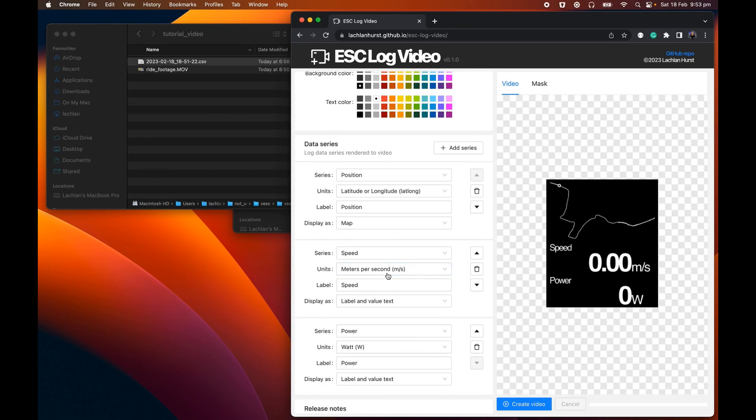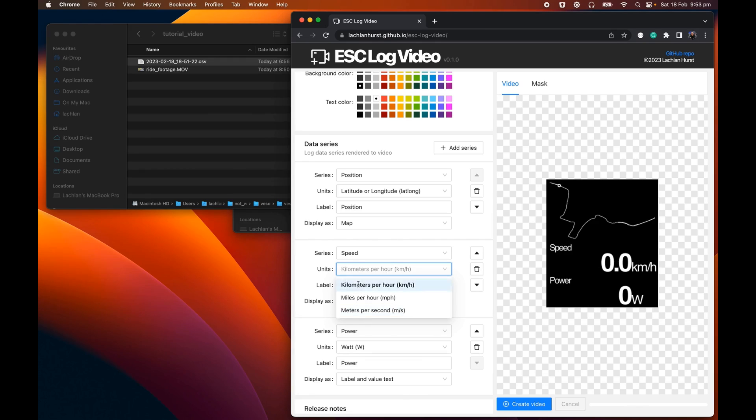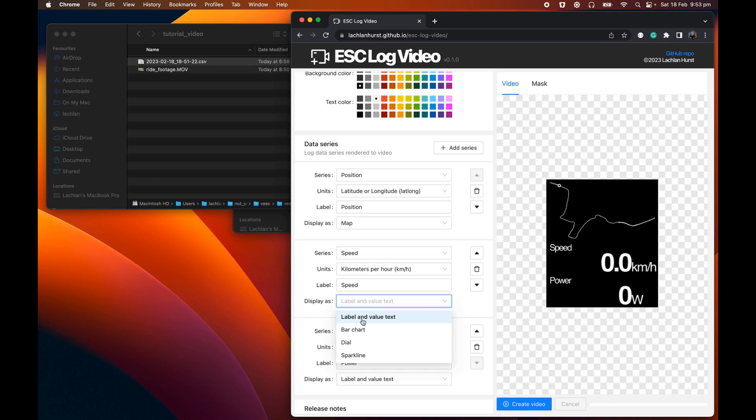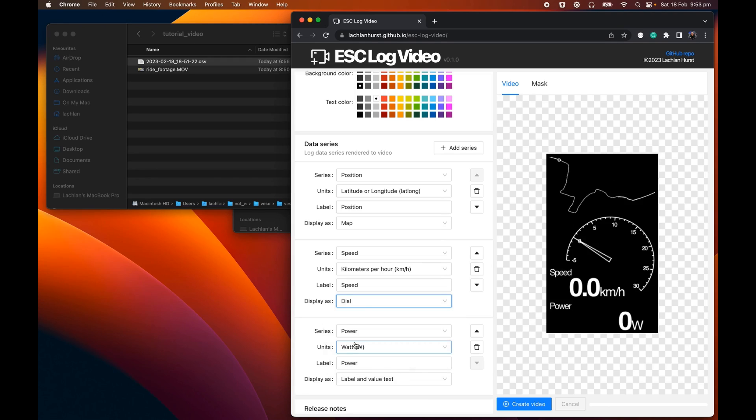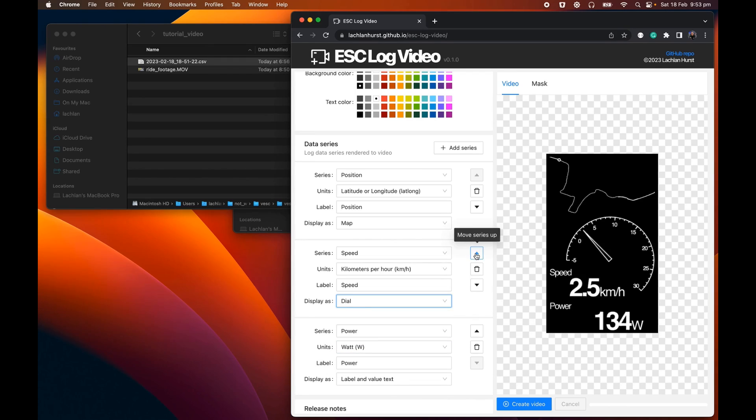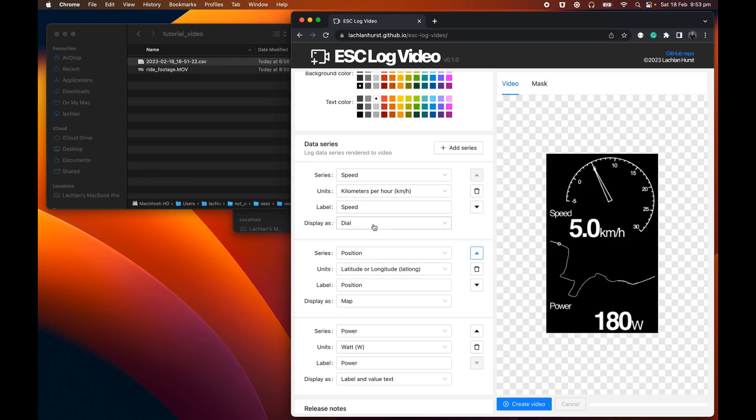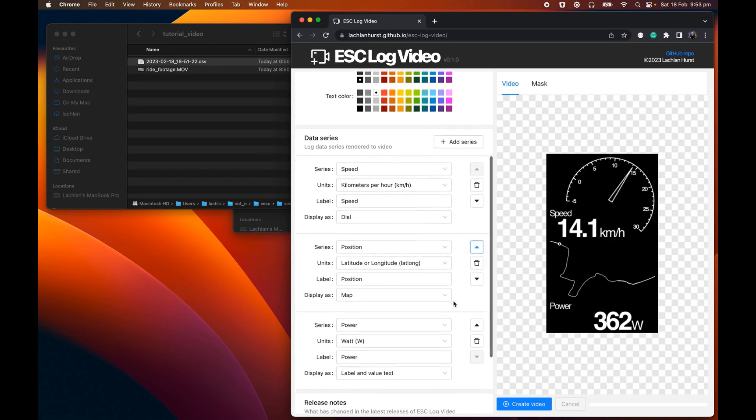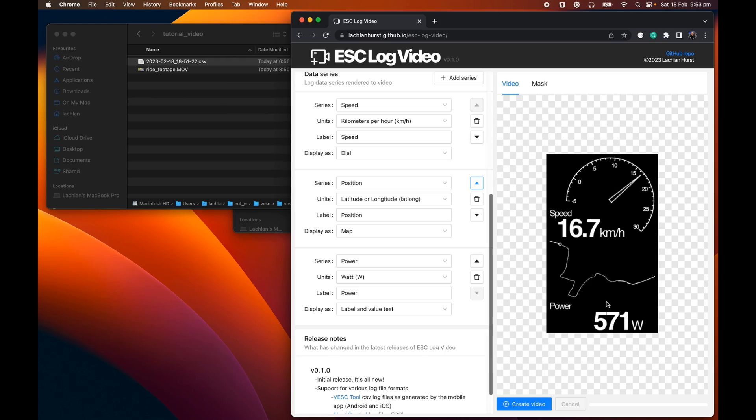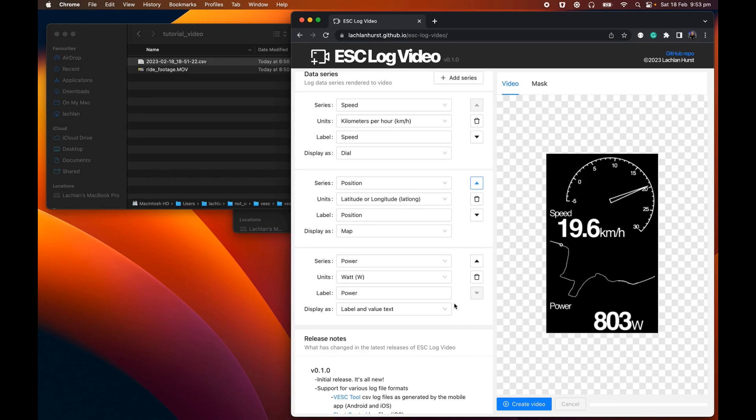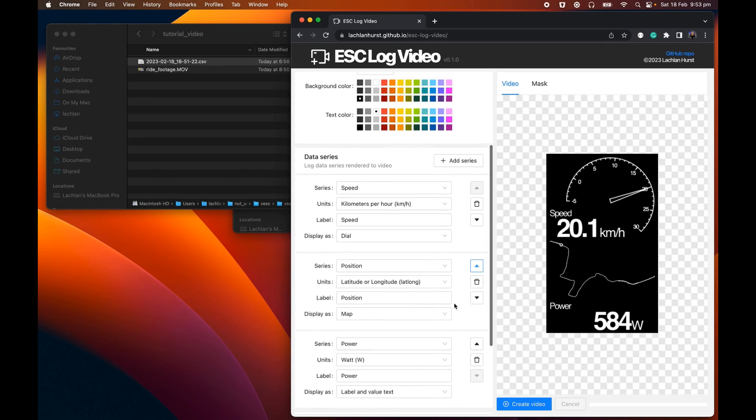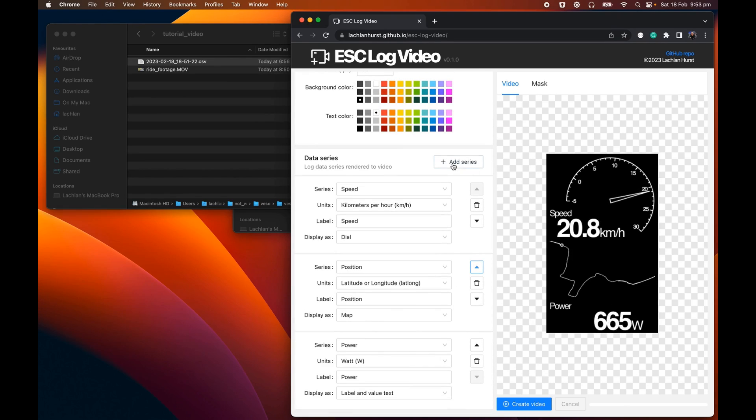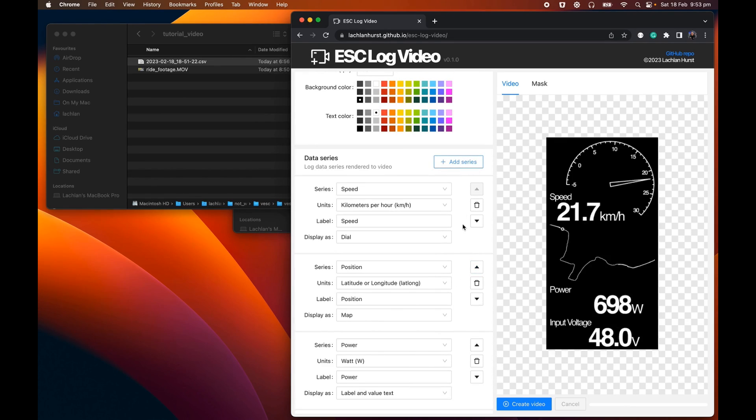We can then go through and start to specify how we actually want this to look. So speed, for example, we're probably not interested in seeing meters per second, so we can switch this over to kilometers an hour. And maybe we want to display it as a dial display instead of the standard label. And let's move it up. So let's put it above the actual position, little map widget that's there. We've got the power display there too. That's all right. We'll keep that because it's interesting.